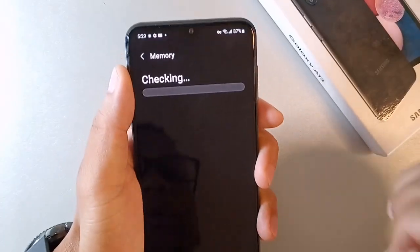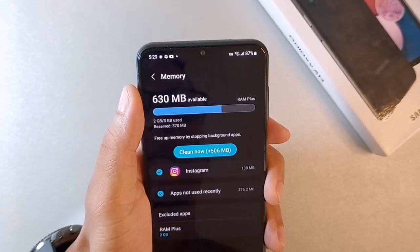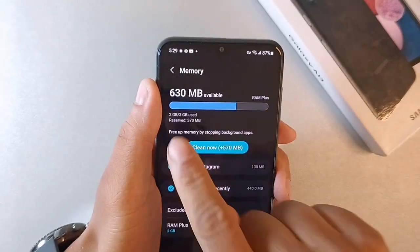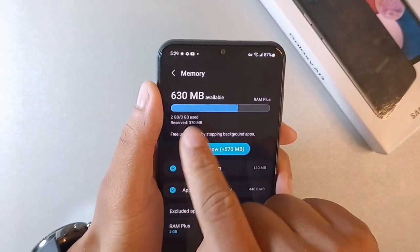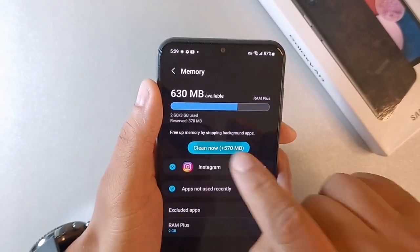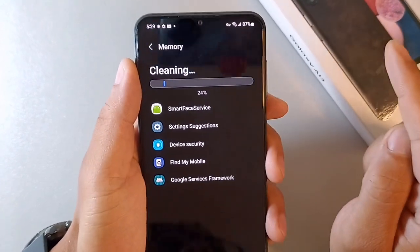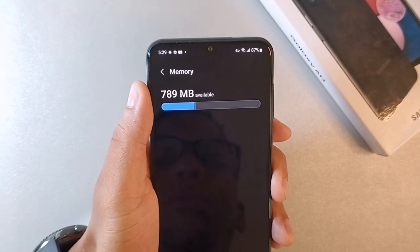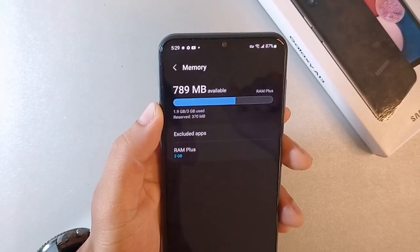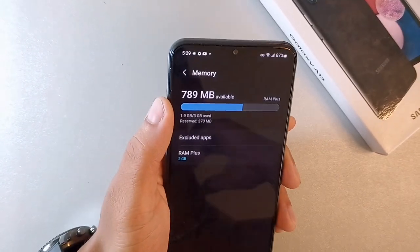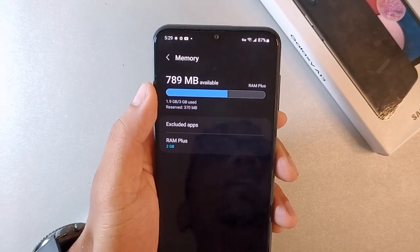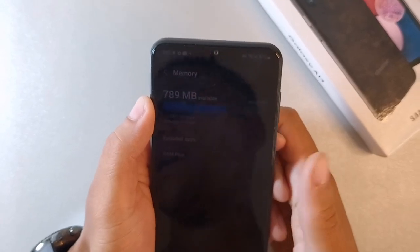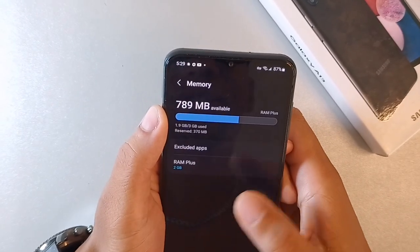Once you hit Memory, you want to wait for it to check your memory and help you optimize it. You can see right here it says 630 megabytes. You want to actually clean this, and it's going to start closing out everything you're not using for your memory and optimize your performance. That's the second way to make your A13 run faster.